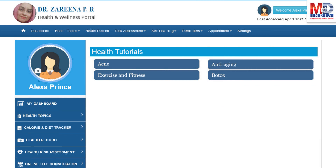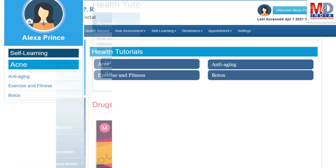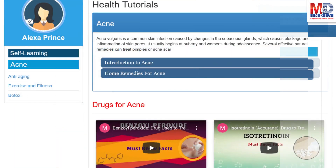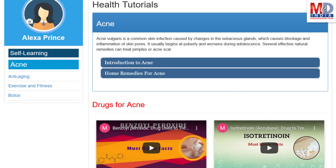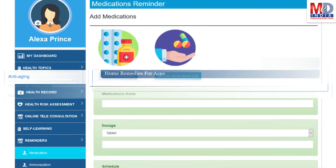As our mission is to educate and inform you, we provide online health tutorials on a number of common health conditions and medications. As a premium member under your doctor, you have full access to all these tutorials and all the new ones as they are published.